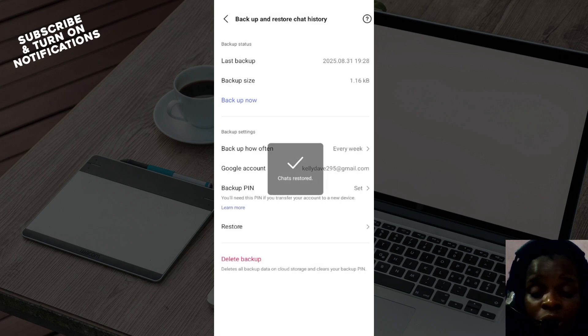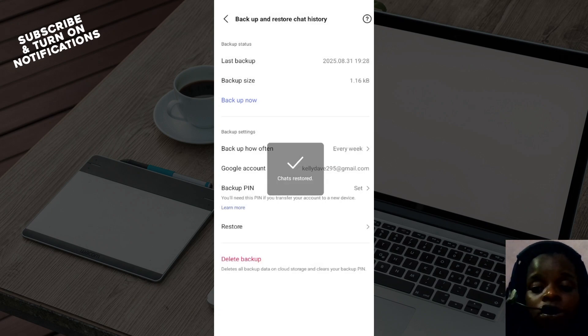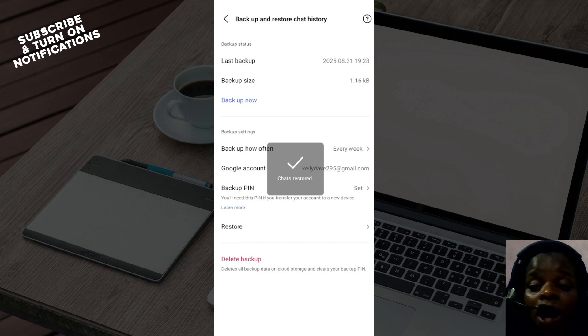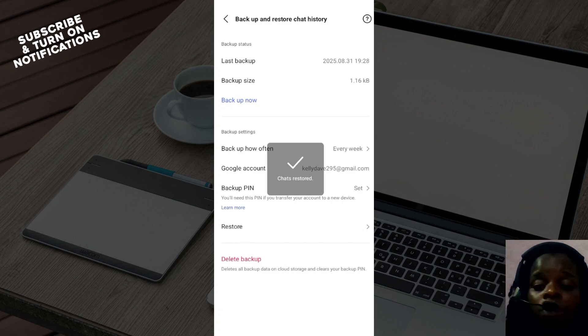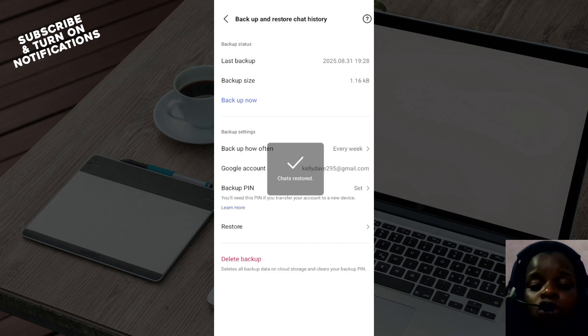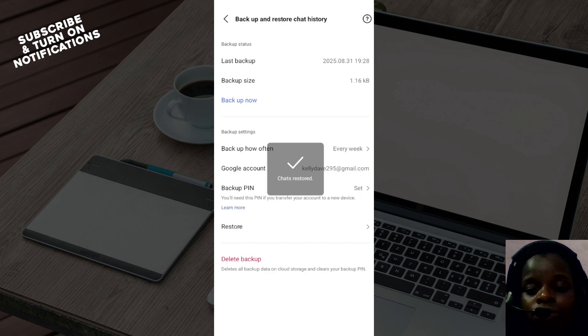Since it's on a new device, you'll be required to select the Google account where the chats are. Select Google account, click OK, and then the chats will be restored from the Google account into your new LINE account.